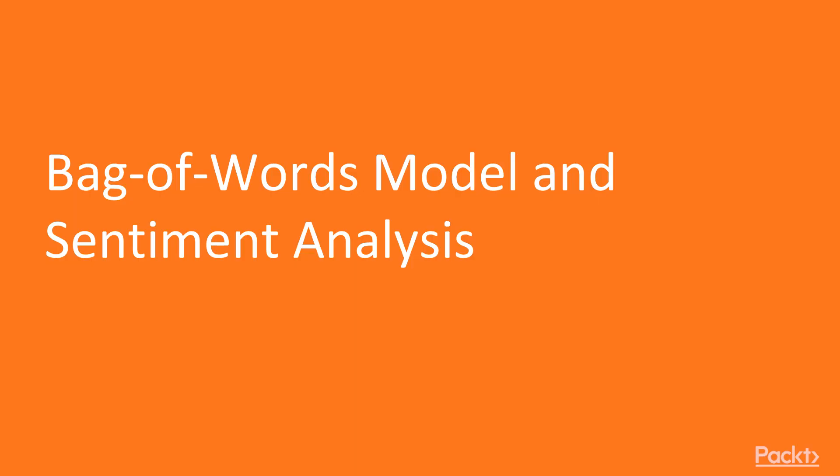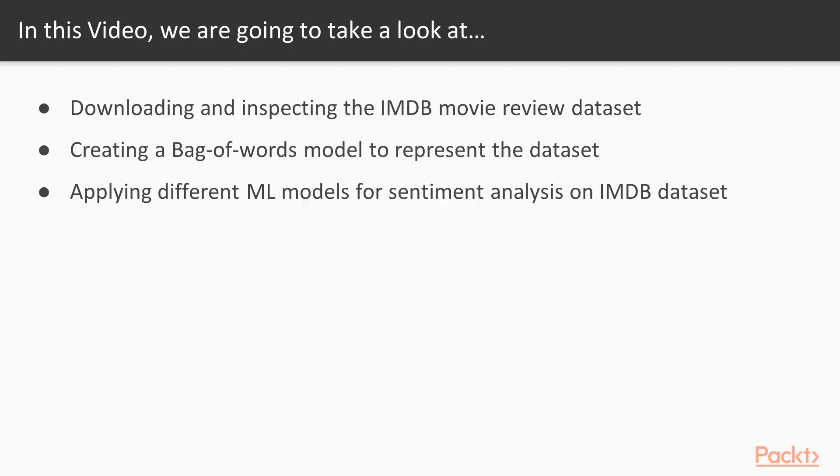In this specific video, titled bag of words model and sentiment analysis, we are going to download and inspect the IMDB movie review dataset, create a bag of words model to represent the dataset, and apply different machine learning models for sentiment analysis.